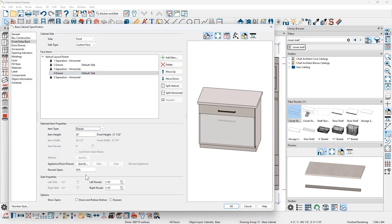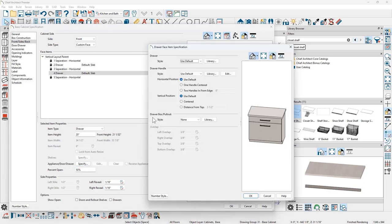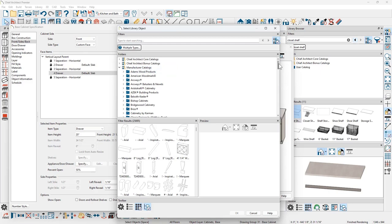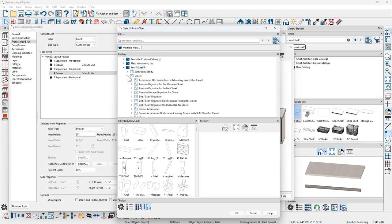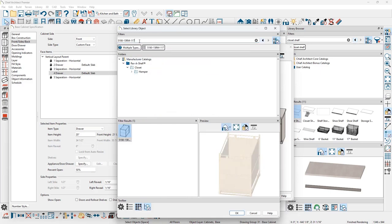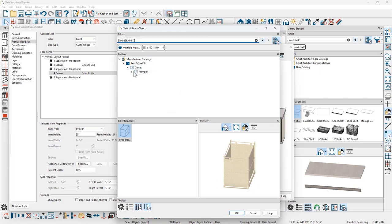I'm going to have two hampers. The easiest way is to put the hamper in the first drawer, then split it. These hampers are 15 inches wide. With the drawer item selected on the bottom, there is an option for the appliance door drawer specify. I'll browse out to the library and navigate to the manufacturer catalog, specifically the Rev-A-Shelf catalog, which has a category for closet. Searching for the hamper, I'll select the Rev-A-Shelf hamper and insert it into that drawer base.